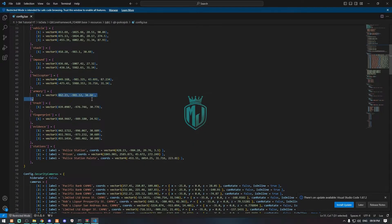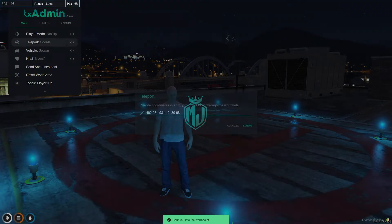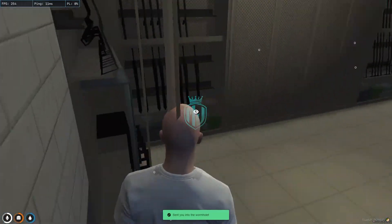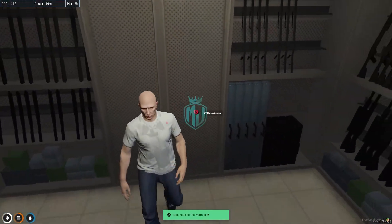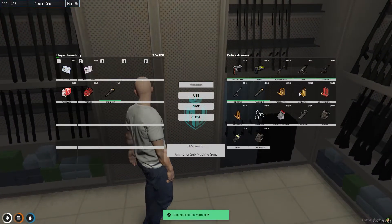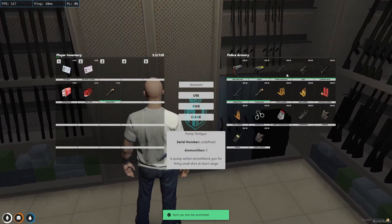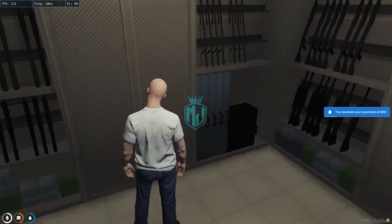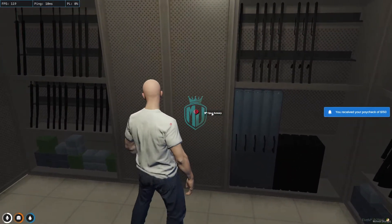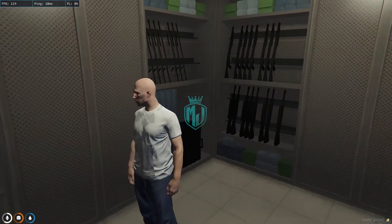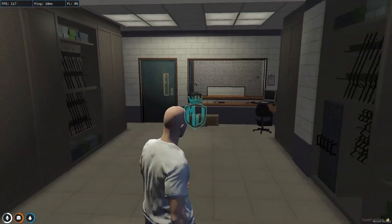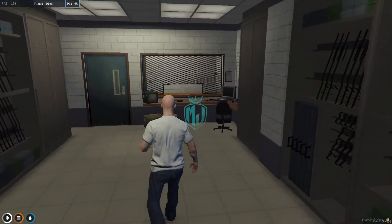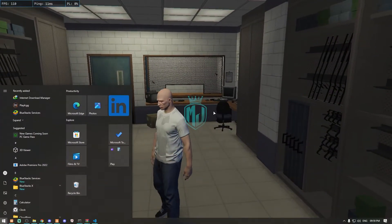The next one is the armory. Let's check where it is — it's right here and it's working. If you want to change the location, do the same: copy the vector3 and place it wherever you want.